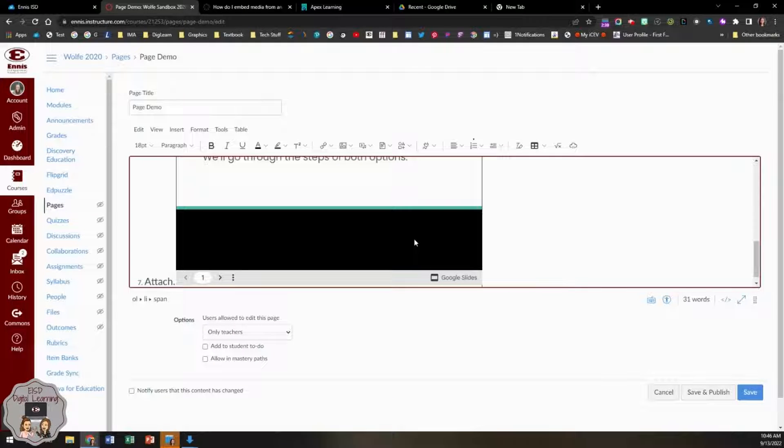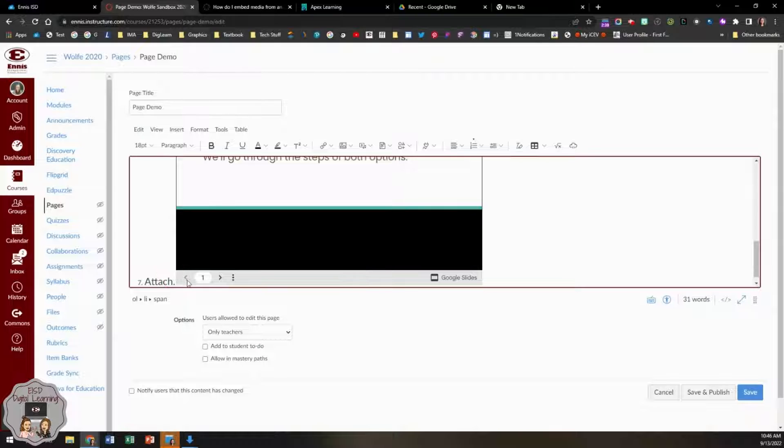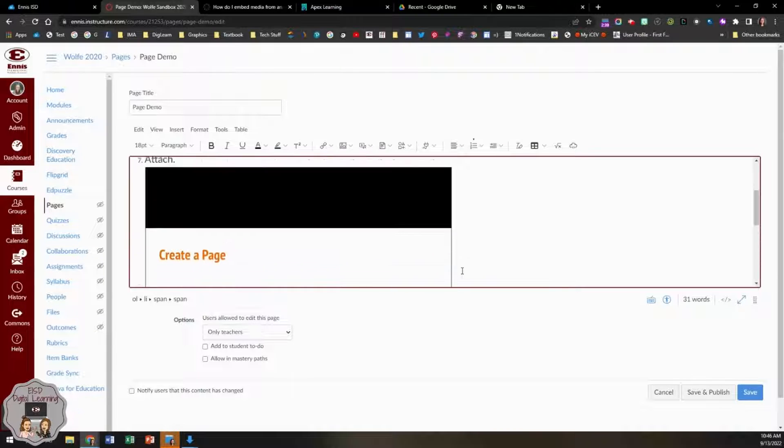Once it's there, you'll see if the formatting isn't exactly the way you want it. You can go in and change it a little bit.